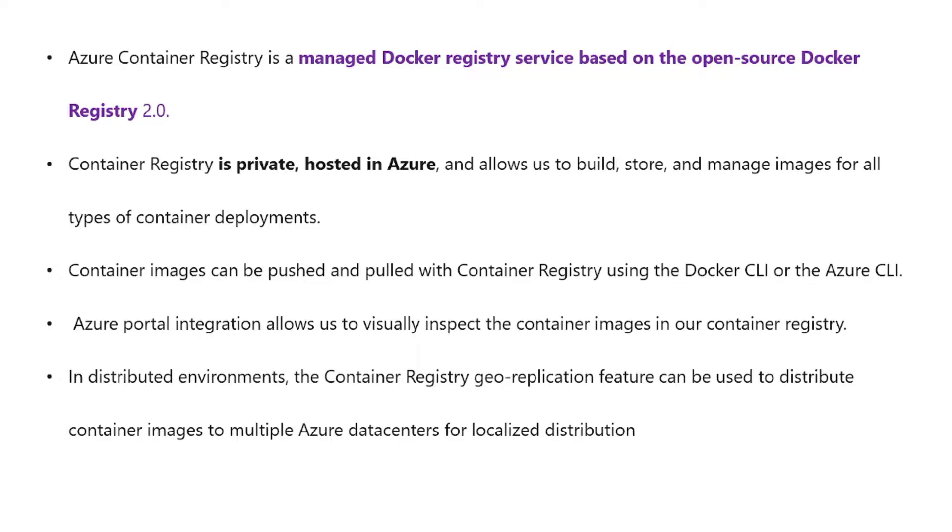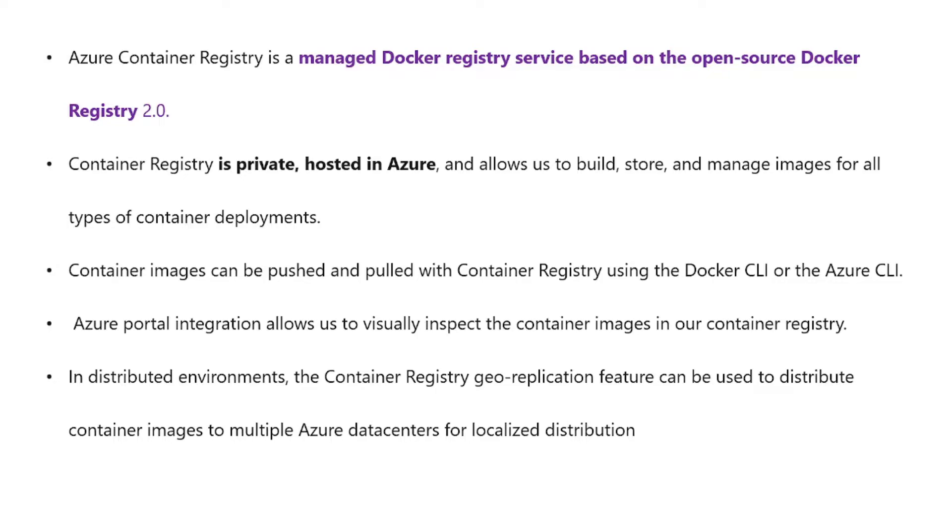Container images can be pushed and pulled with Container Registry using the Docker CLI or the Azure CLI. Azure portal integration allows us to visually inspect the container images in our container registry. In distributed environments, the Container Registry geo-replication feature can be used to distribute container images to multiple Azure datacenters for localized distribution.